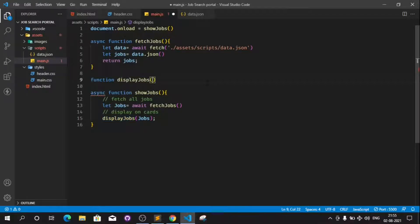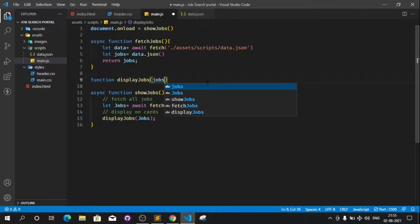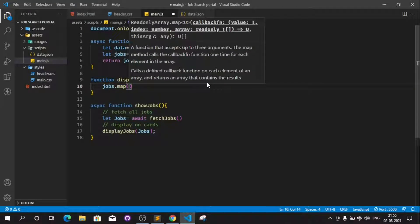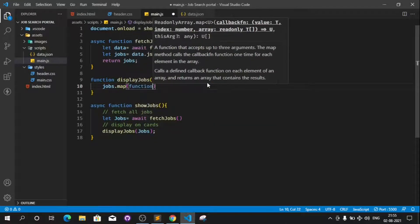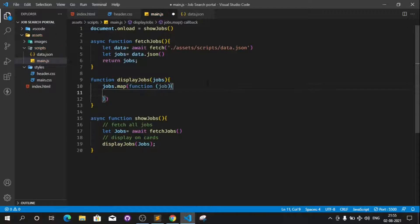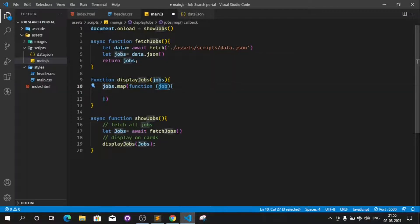This function will take a parameter called jobs. Inside this function we will run a loop using jobs.map. The map function will iterate over all the jobs, and one by one each job will come into the job variable so we can use it inside the loop.